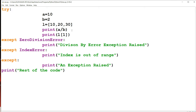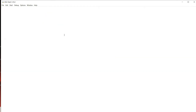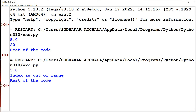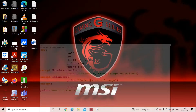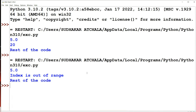Now let's modify the code: instead of L[1], we access L[5]. Running it gives 5.0 from print(a/b) — no exception there. But accessing L[5] raises an IndexError, so the control goes to the IndexError except block and we get 'index is out of range'. Then 'rest of the code' is printed. Output: 5.0, index is out of range, rest of the code.